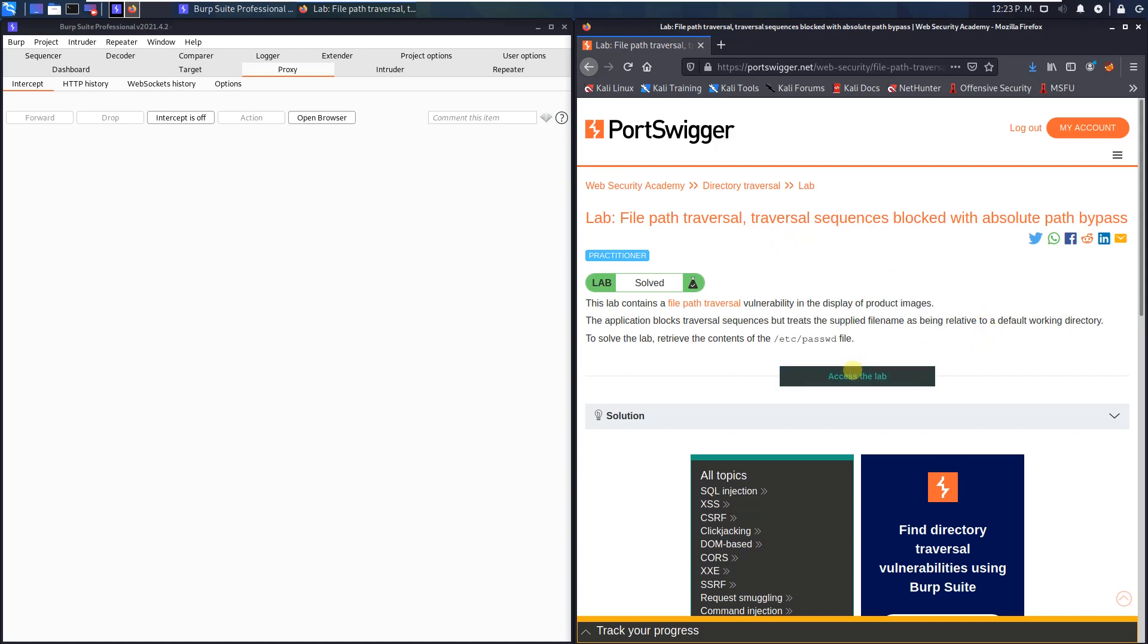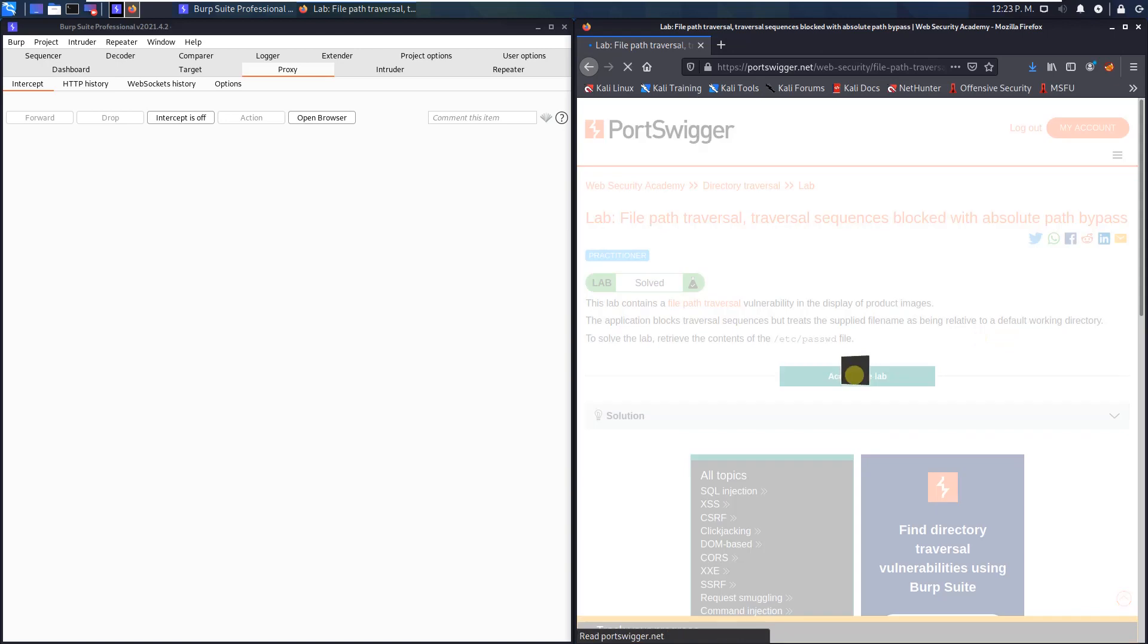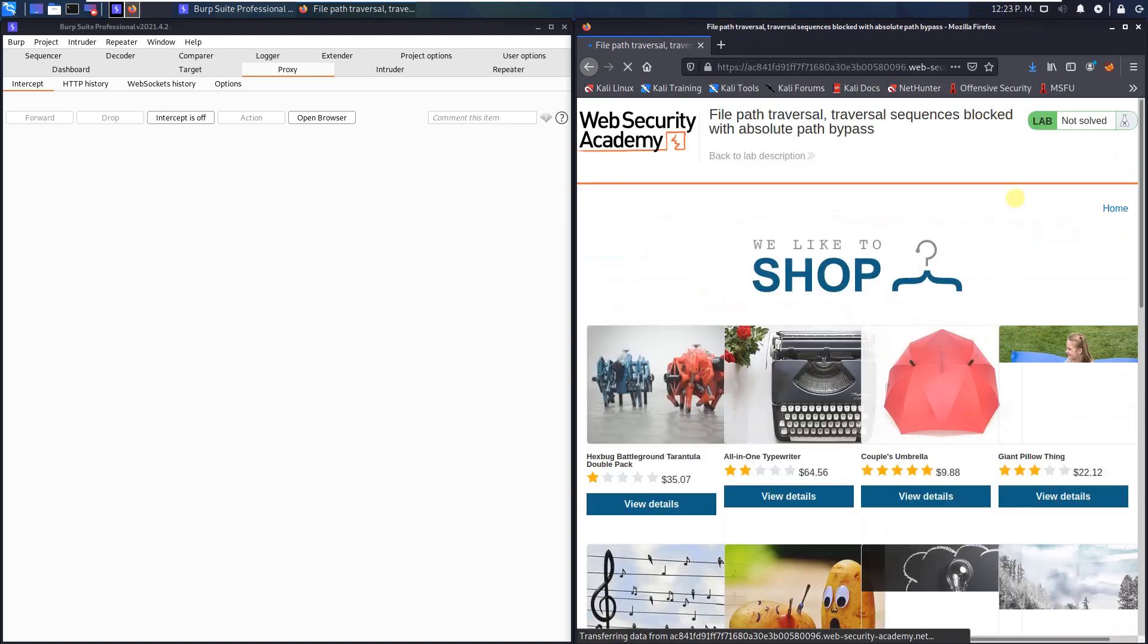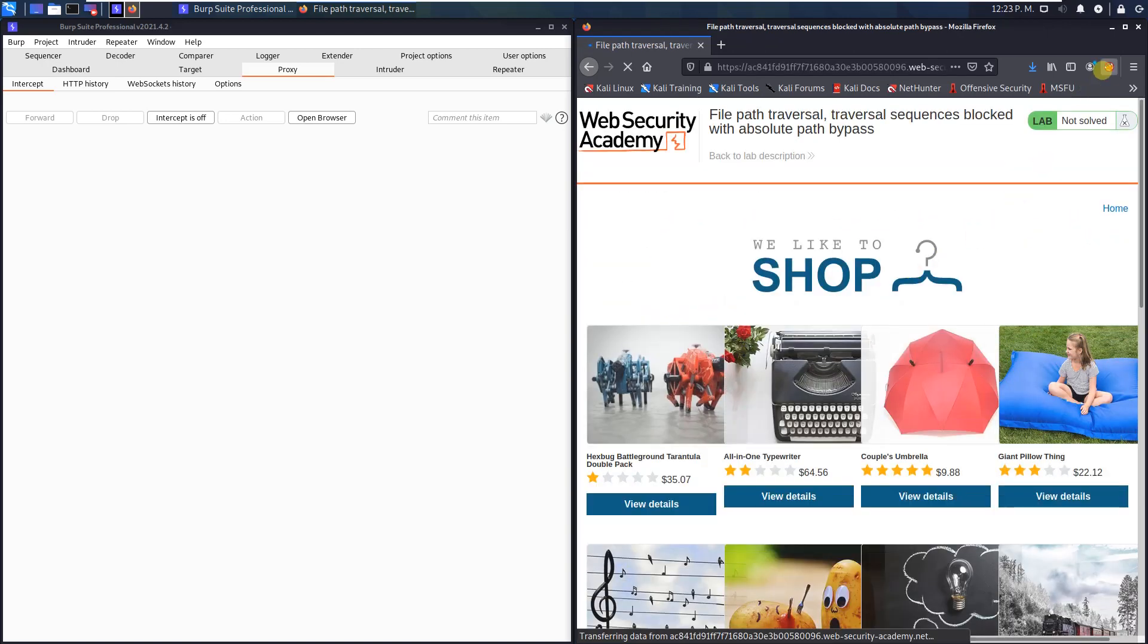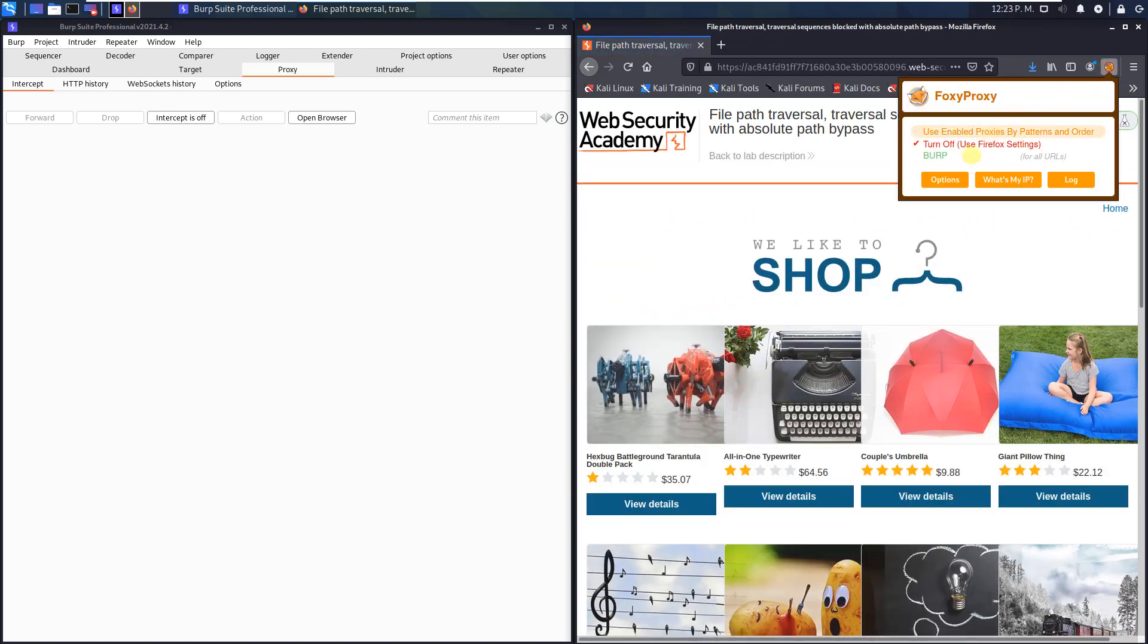Okay, let us access the lab. First, make sure that you proxy your traffic through Burp.